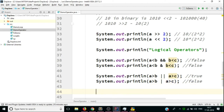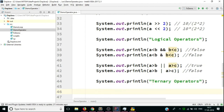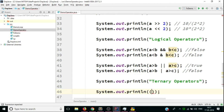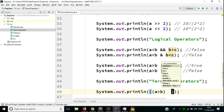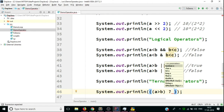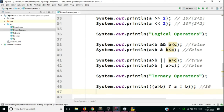Next are ternary operators. The syntax requires a condition first, then a question mark, then either of the two values separated by a colon. For example: if a > b, print a, otherwise print b. Since a = 10 and b = 5, and 10 > 5 is true, the expected output is 10.